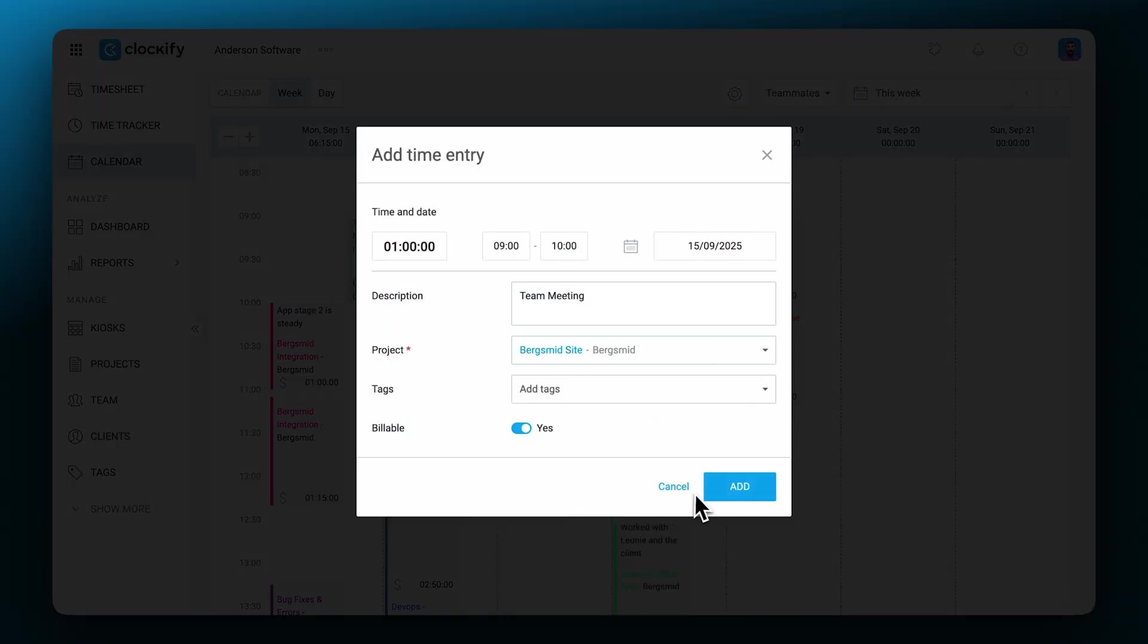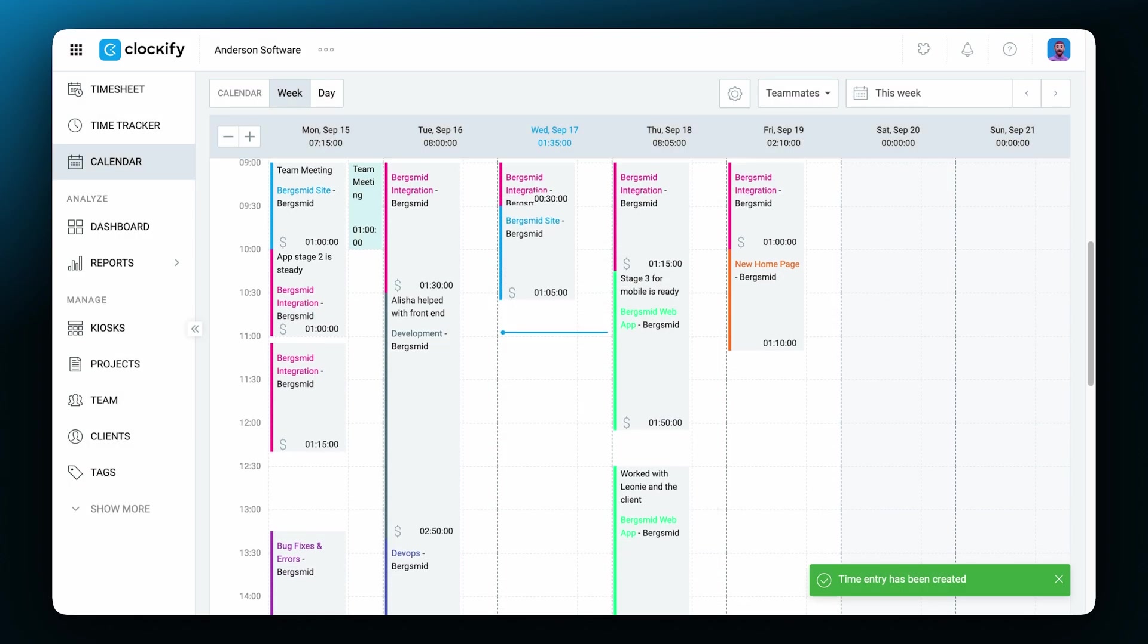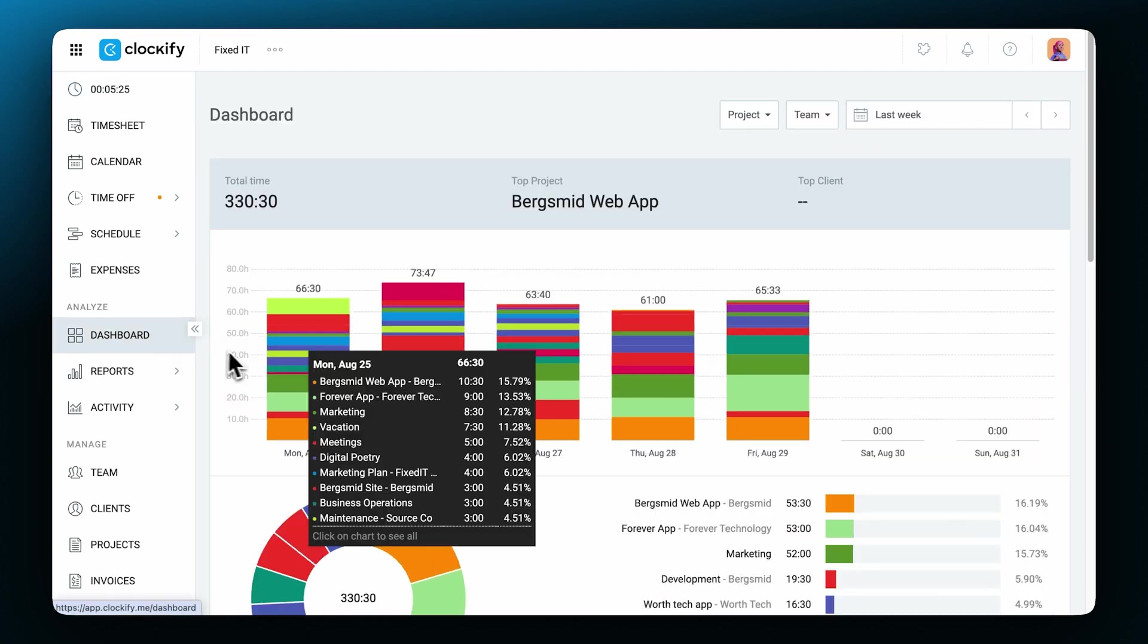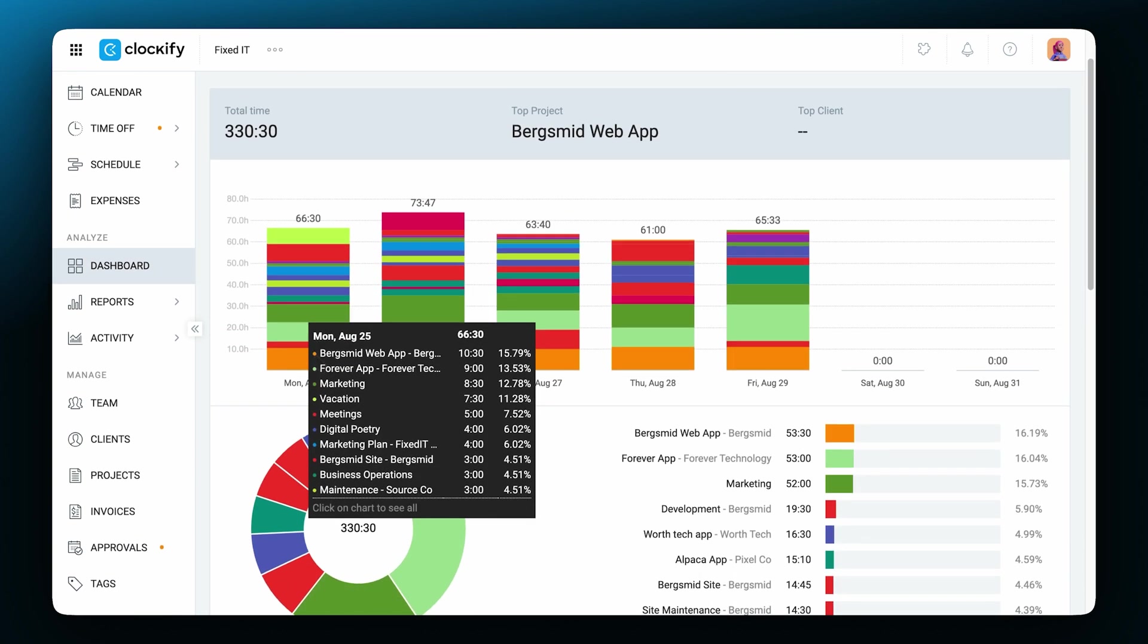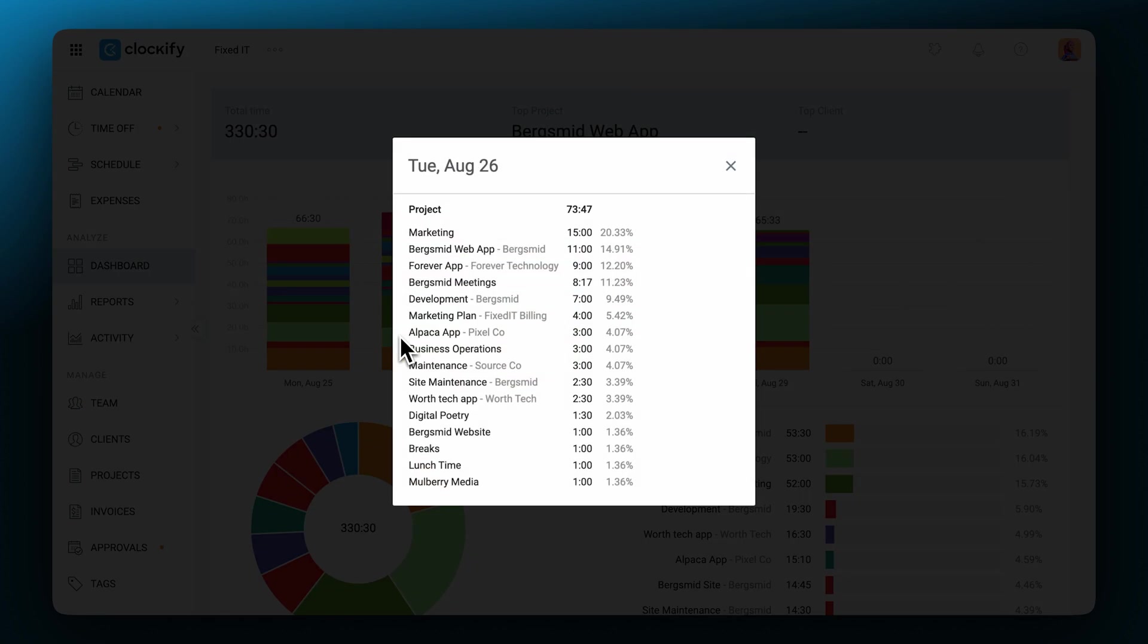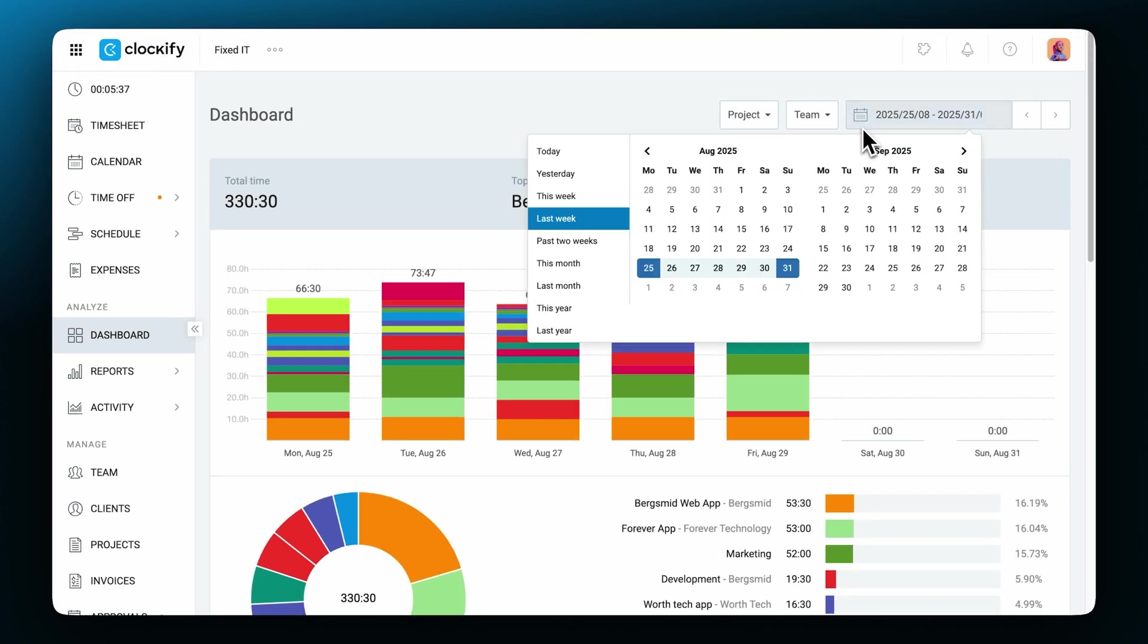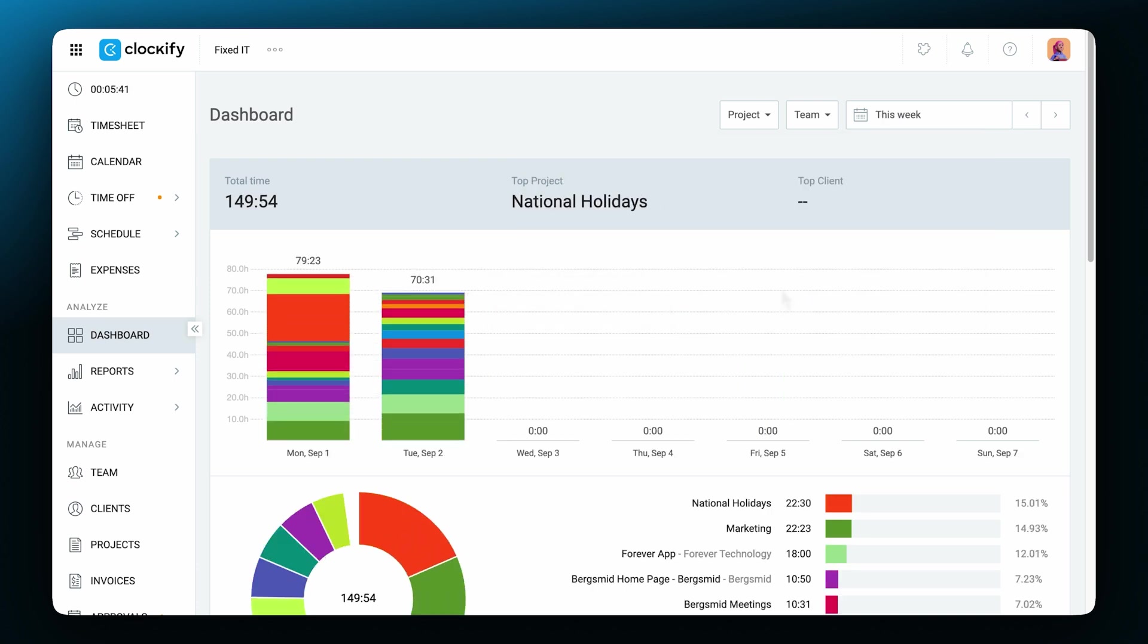Now let's see one of the ways in which you can analyze your track time. The dashboard will give you an overview of your most used project and client and an overview of all of the hours tracked by projects or by billability. You can choose a date range right here, from one of the preset ones or choose any date range manually.